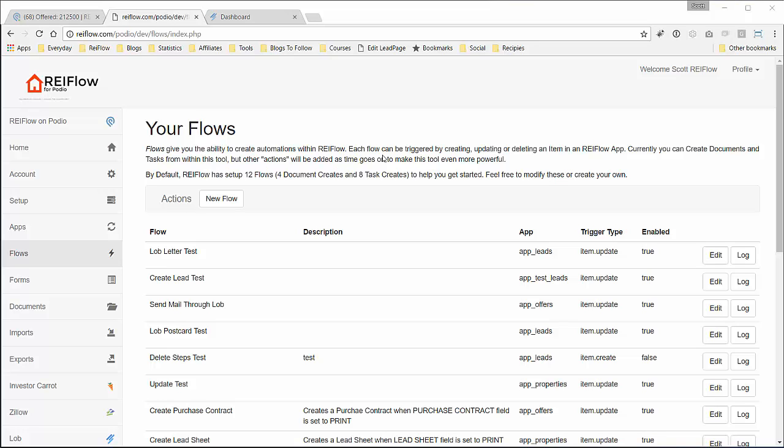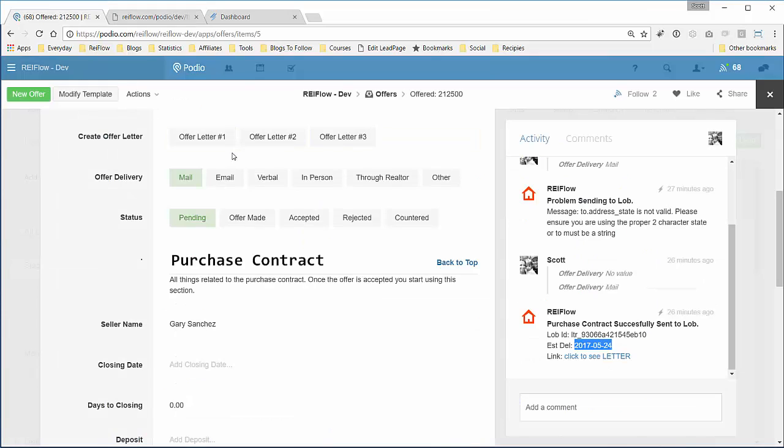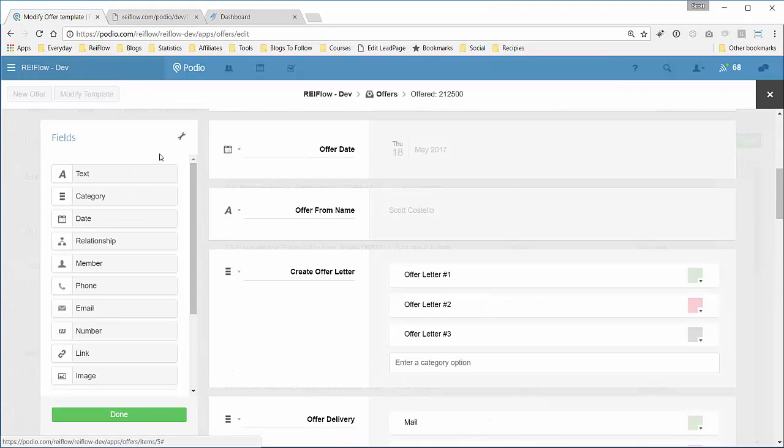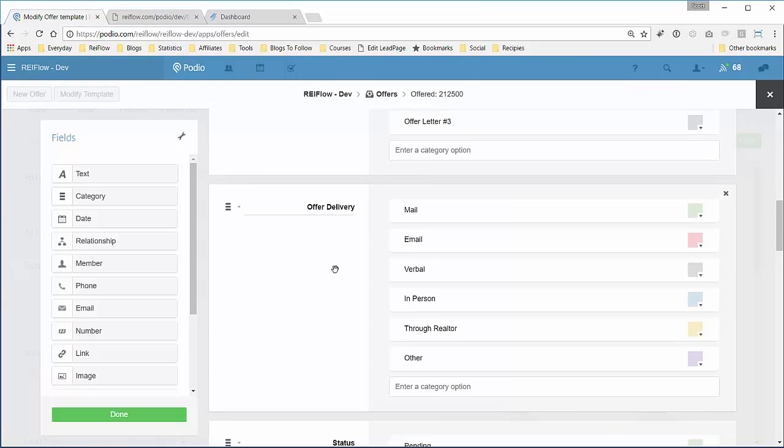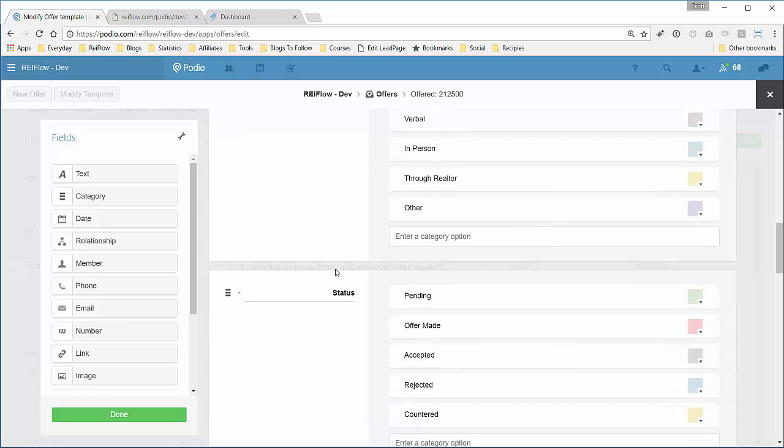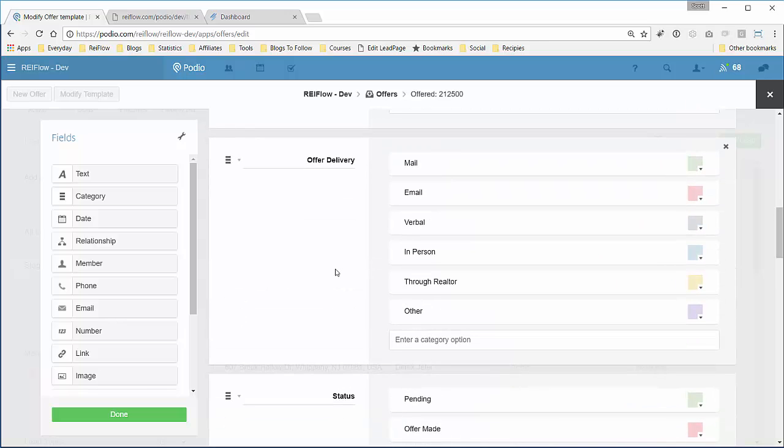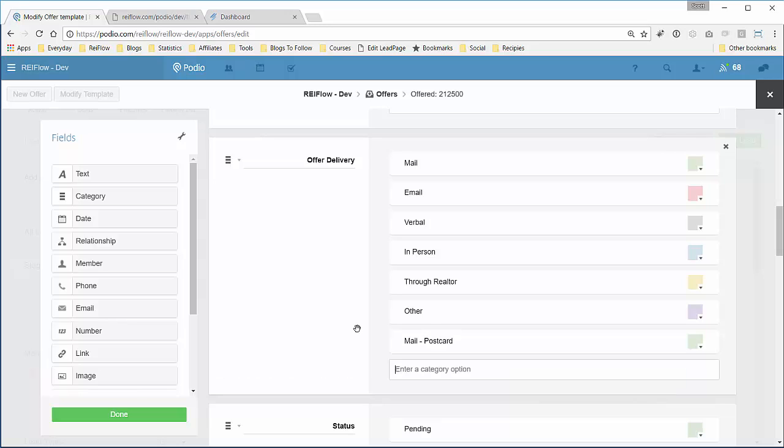Now let's send the postcard through lob. So what I'm going to do here is go back to this offers record and actually modify the template. I want to add in the offer delivery area a mail postcard item.